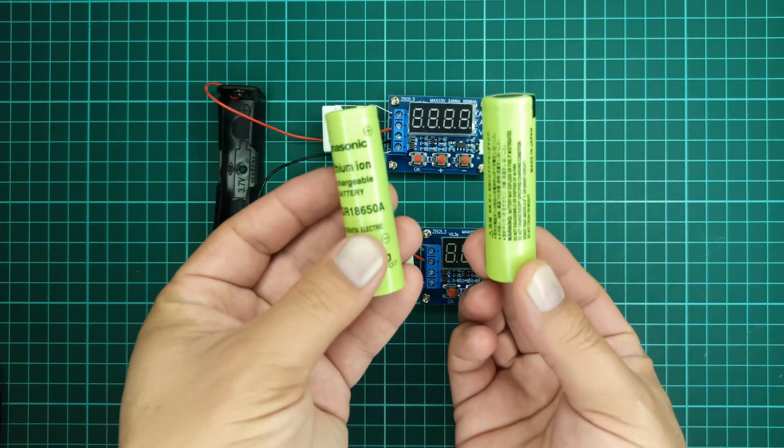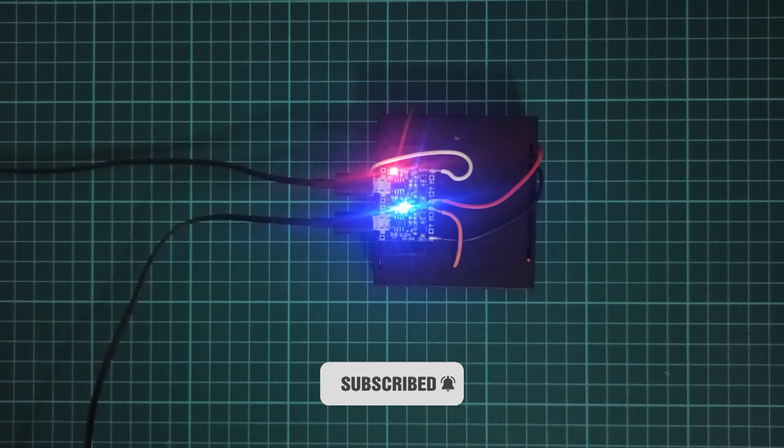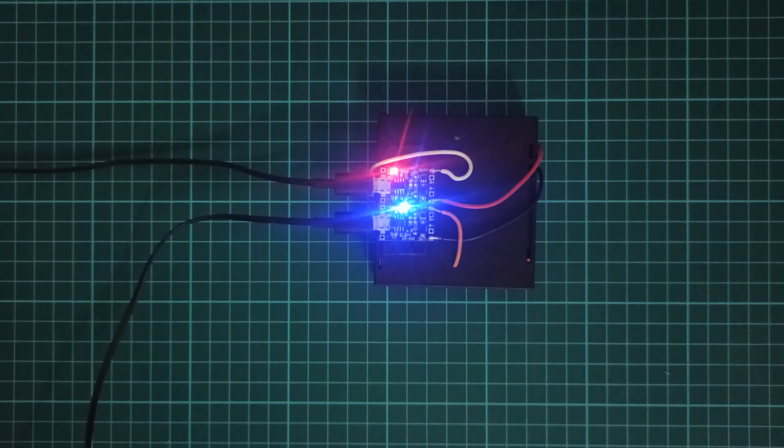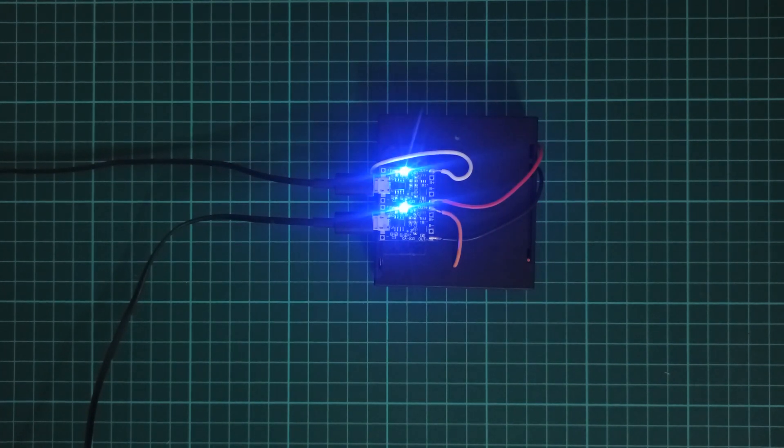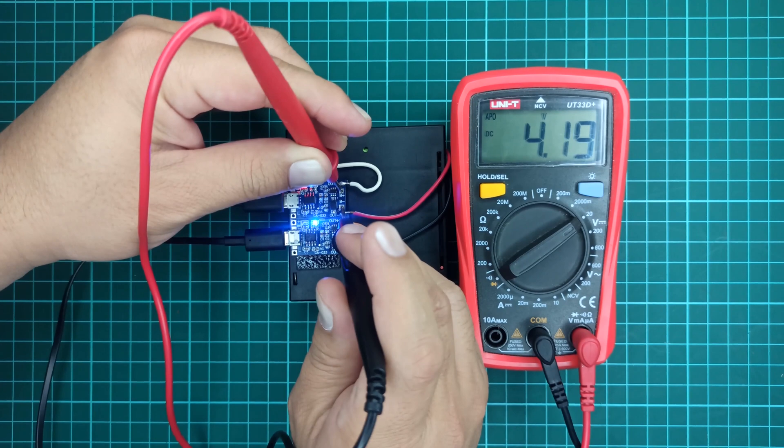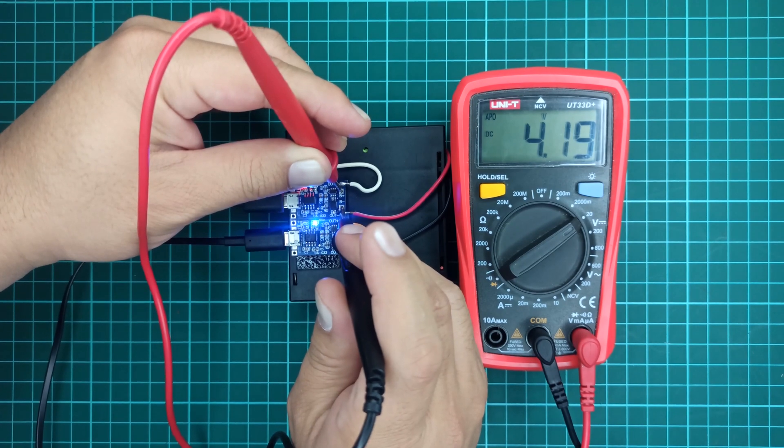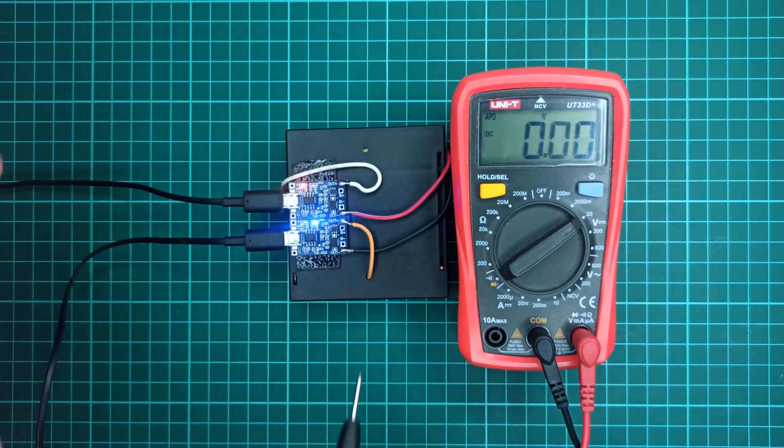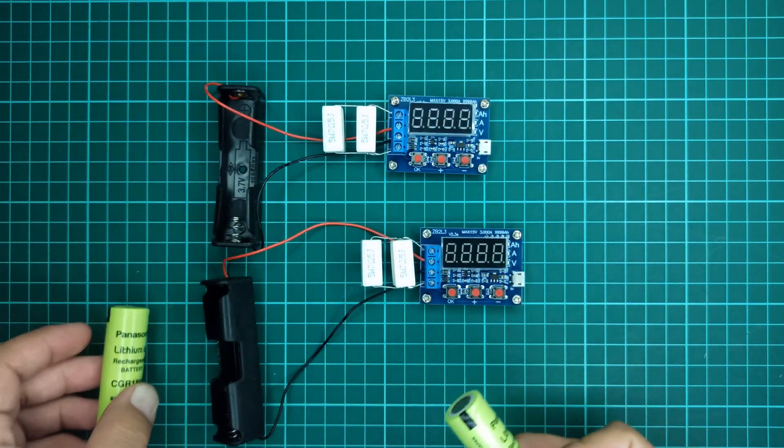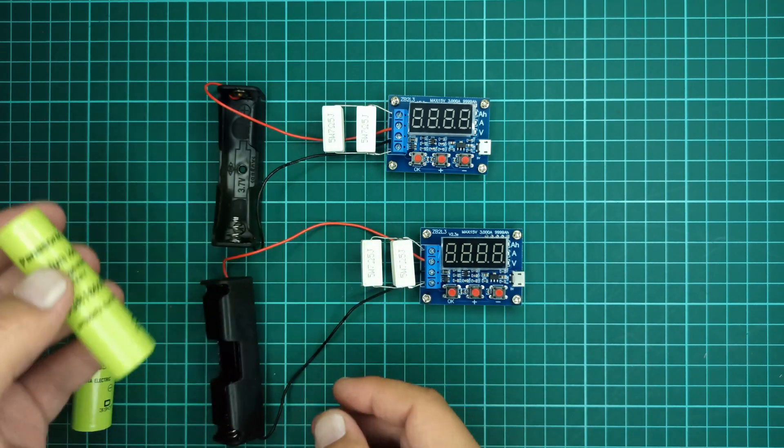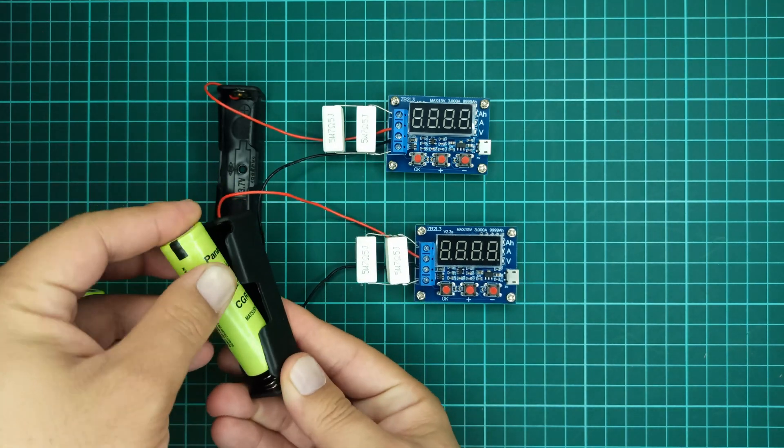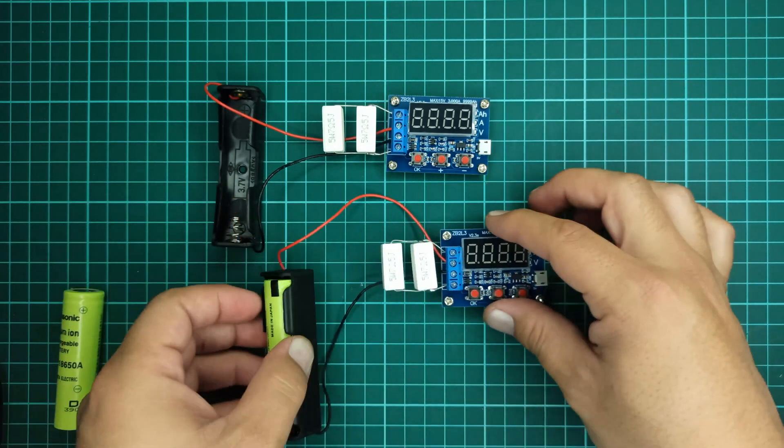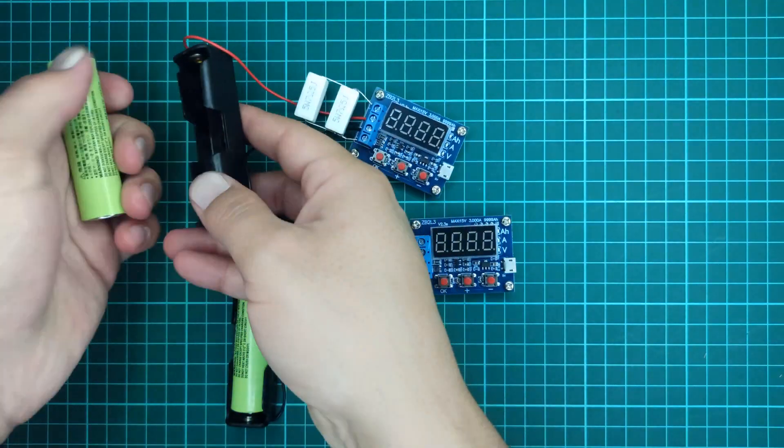For demonstration purposes, I will be testing these Chinese brand lithium-ion cells which I have already charged using my TP4056 charging module. If you haven't seen my video on this module, you can find a link to it in the description. Let's now plug these lithium-ion cells into these battery holders properly so we may begin the testing process.